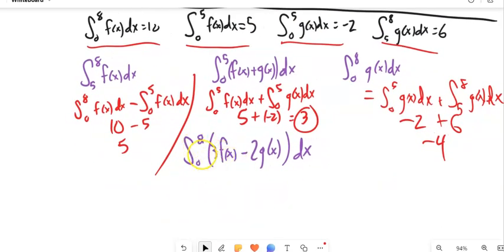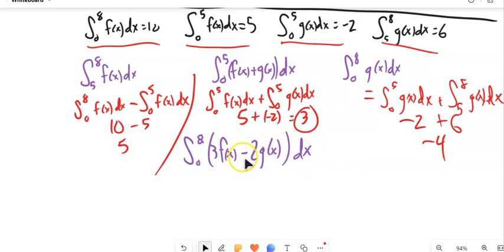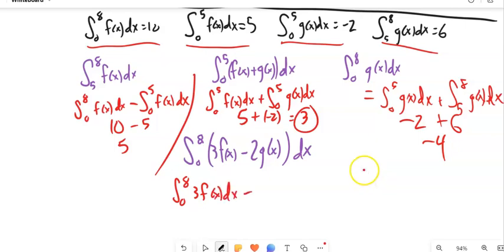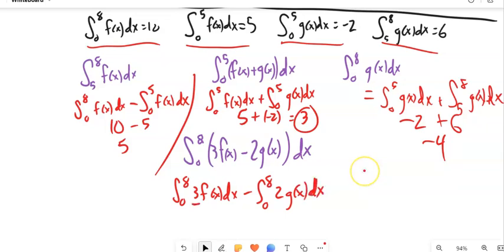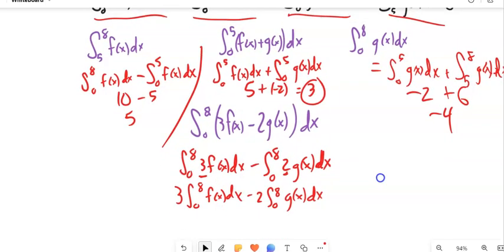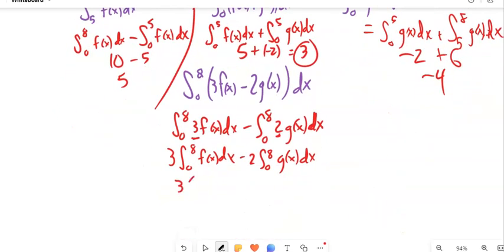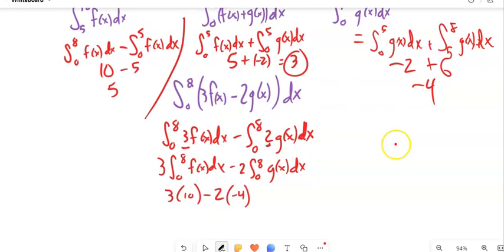Last problem: the integral from 0 to 8 of 3F(x) minus 2G(x). First, split on the subtraction into two integrals. Then pull out the constants: 3 times the integral of F from 0 to 8, minus 2 times the integral of G from 0 to 8. That's 3 times 10 minus 2 times 4 — from the earlier problem — giving 30 minus (−8), which equals 38.